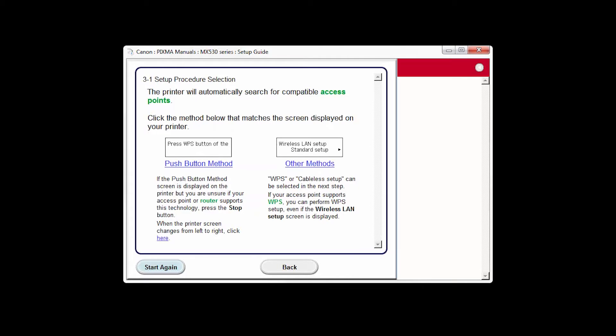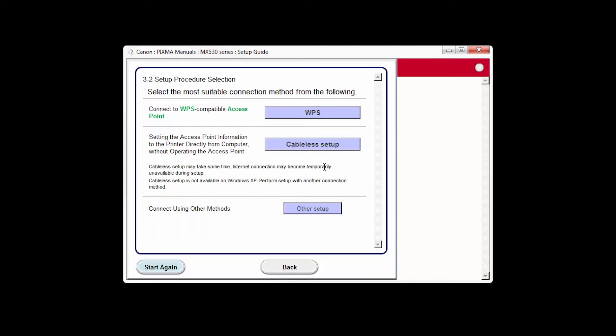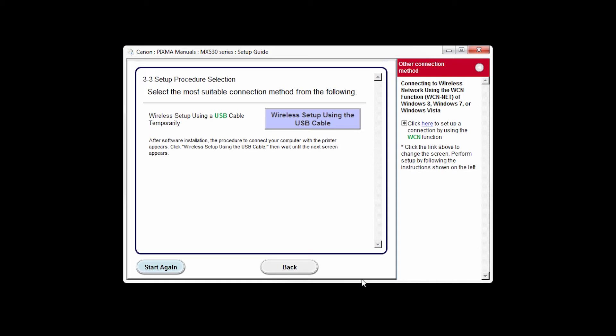On the Setup Procedure Selection screen, click Other Methods. Click the button labeled Other Setup. Click Wireless Setup using the USB cable.